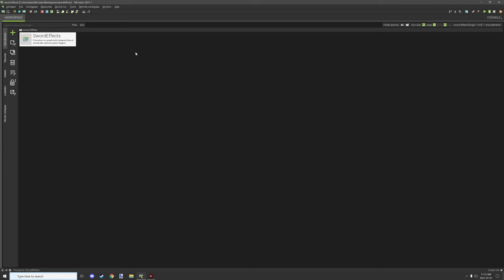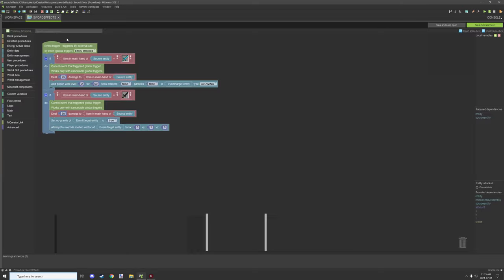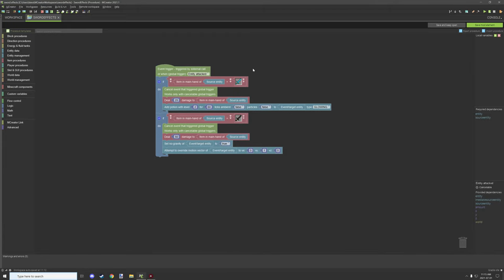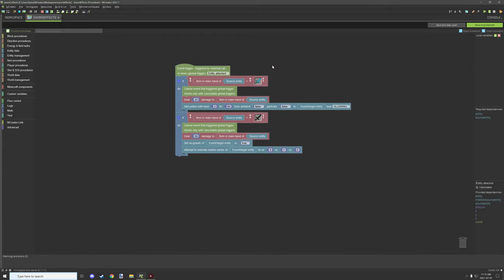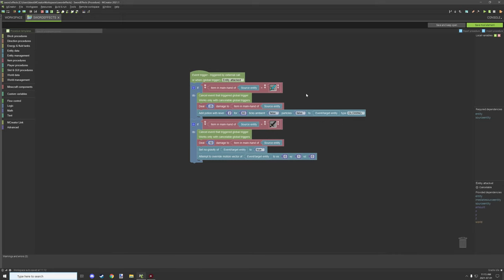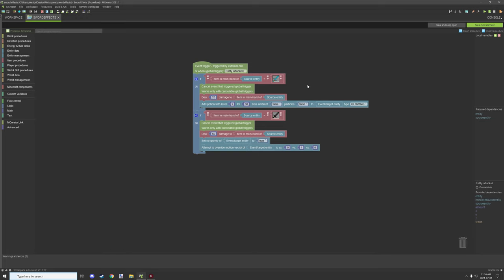Alright, so there is just one procedure that we have set up and that is when entity is attacked. And then I have a very short condition testing for if the main hand of the provided entity is the sword or whatever tool that you want. It's not just specific to swords themselves. You can do it for any item using this method. If you want to use a stick, then you could also use a stick for this.